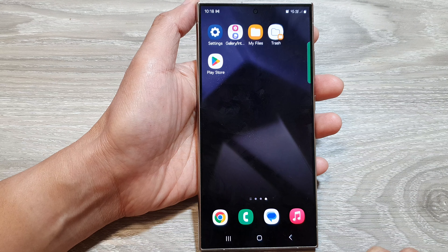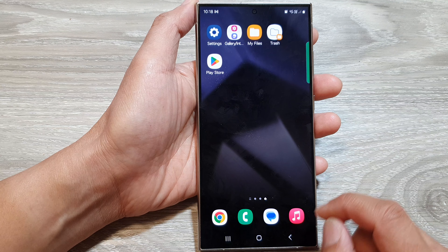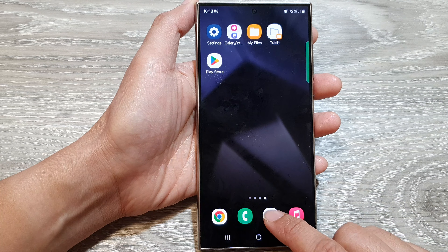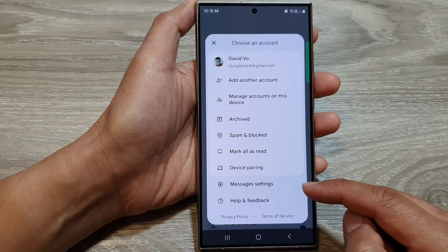How to turn on or turn off text messages show typing indicators, to let others know when you are typing, on the Samsung Galaxy S24 series.